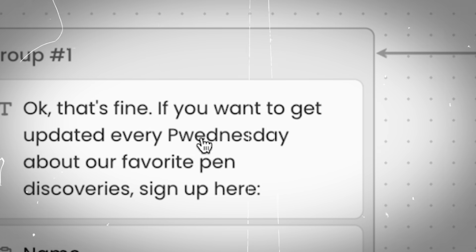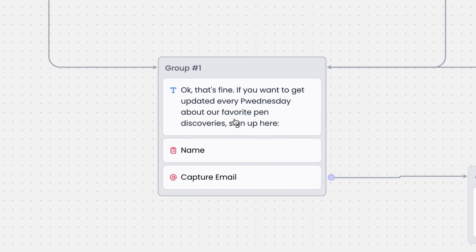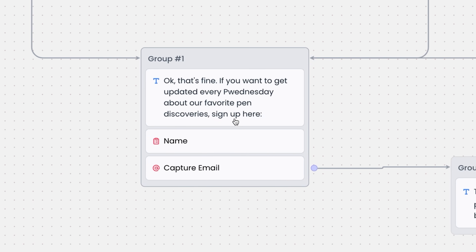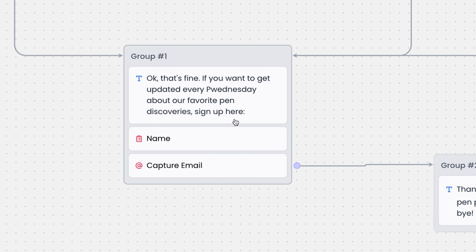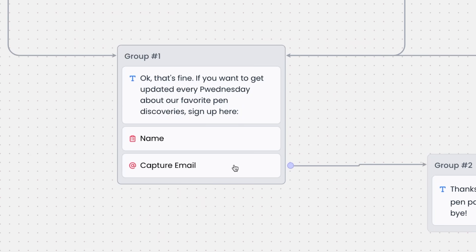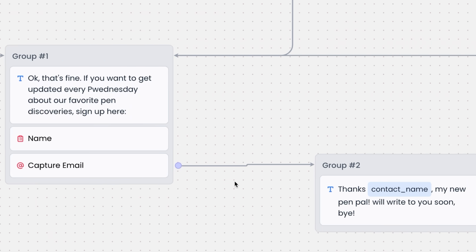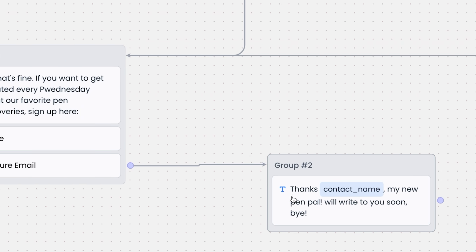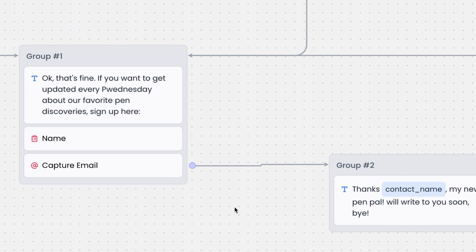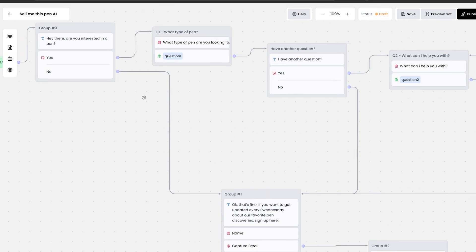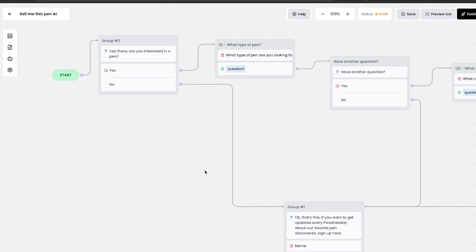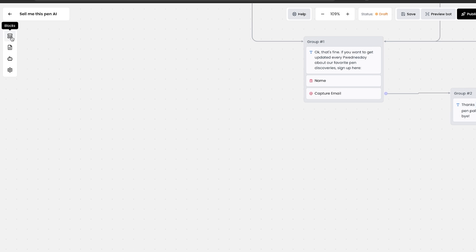Okay, that's fine. If you want to get updated every Wednesday about your favorite pen discoveries, sign up your email here. So this is where you can capture the email for an email newsletter. And it ends with thanks contact name. My new pen pal will write to you soon. Bye. You see how this can easily add value to your customers? Let me show you how to build it right now.